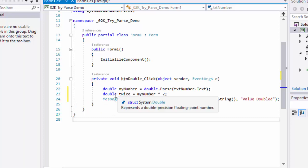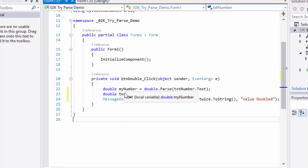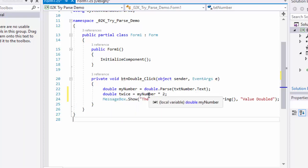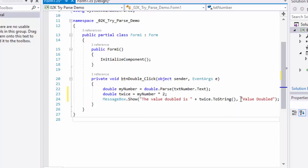Then we have another variable called twice, also a double type, which takes myNumber and multiplies it by 2. Then a message box shows 'the value doubled is' using twice.ToString, with the title Value Doubled.